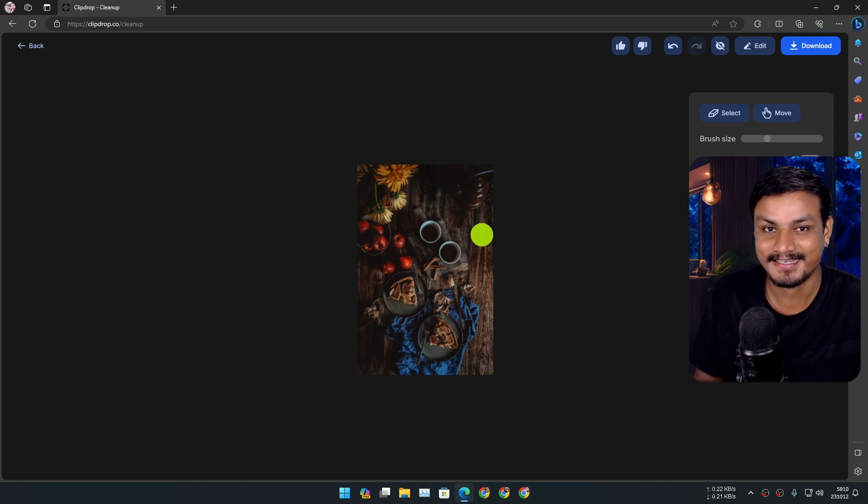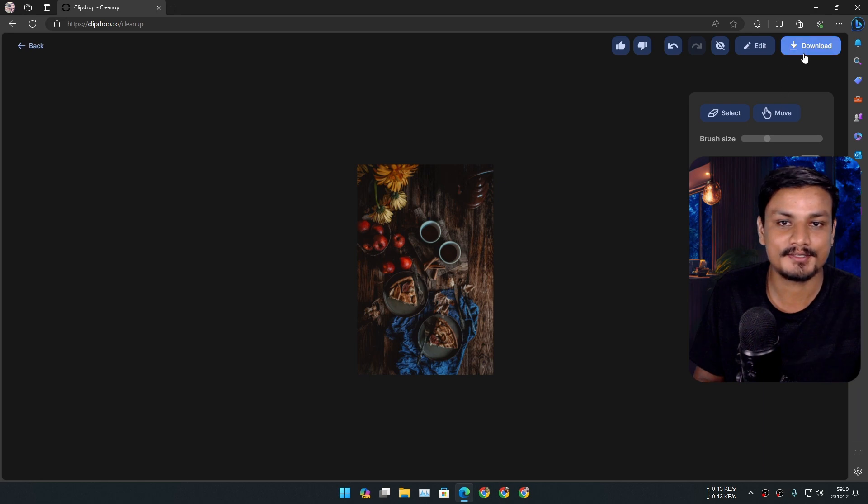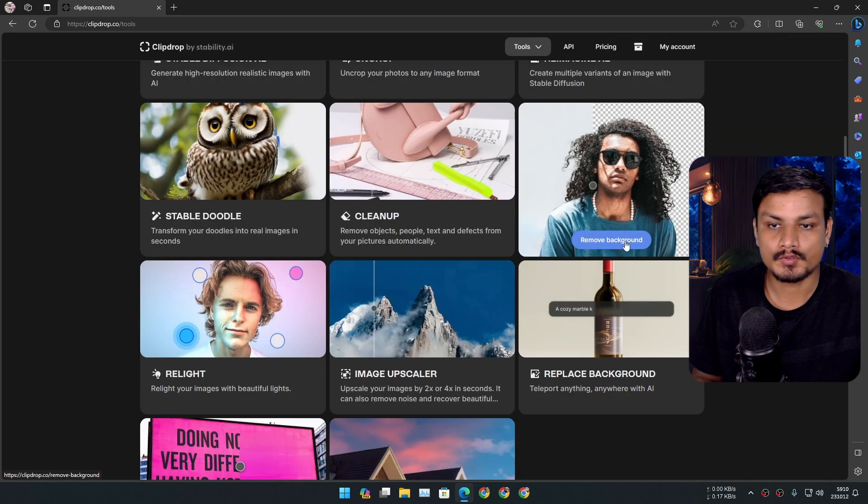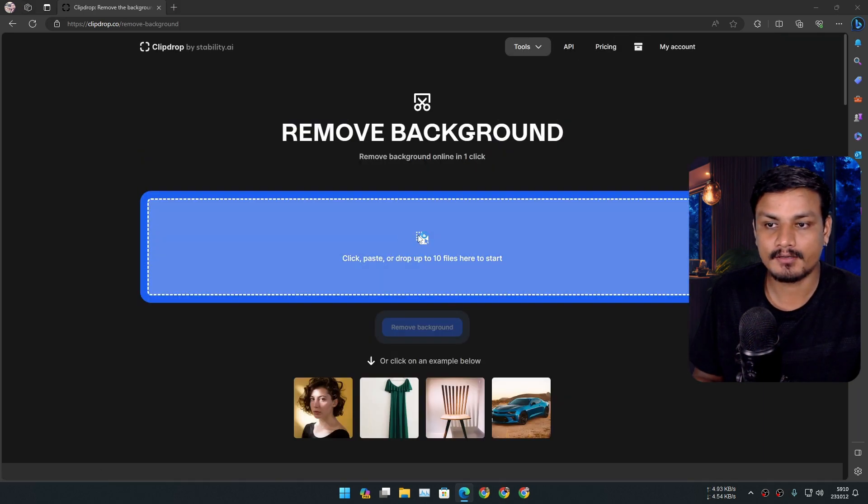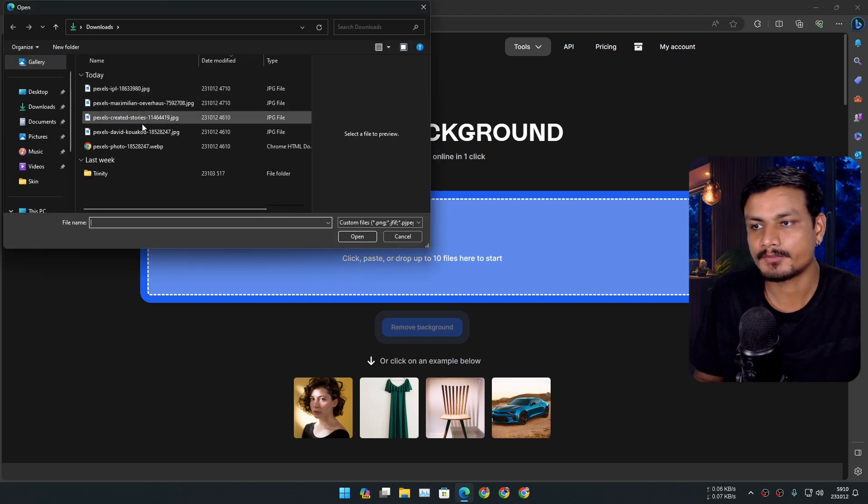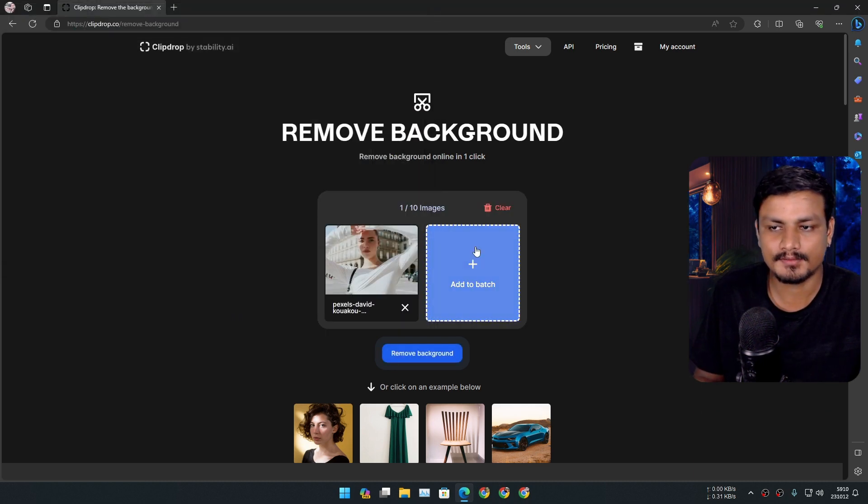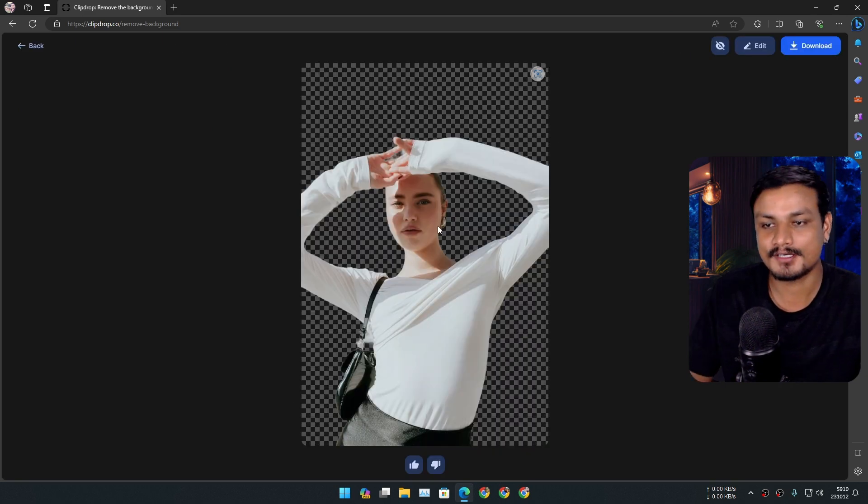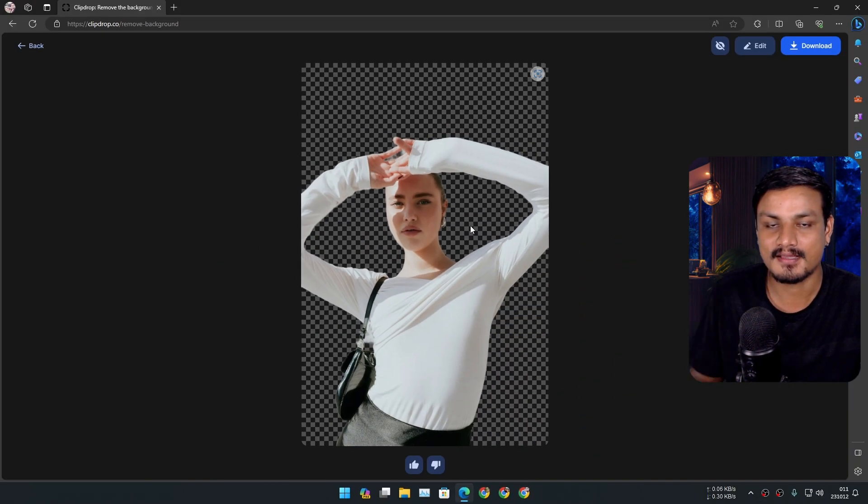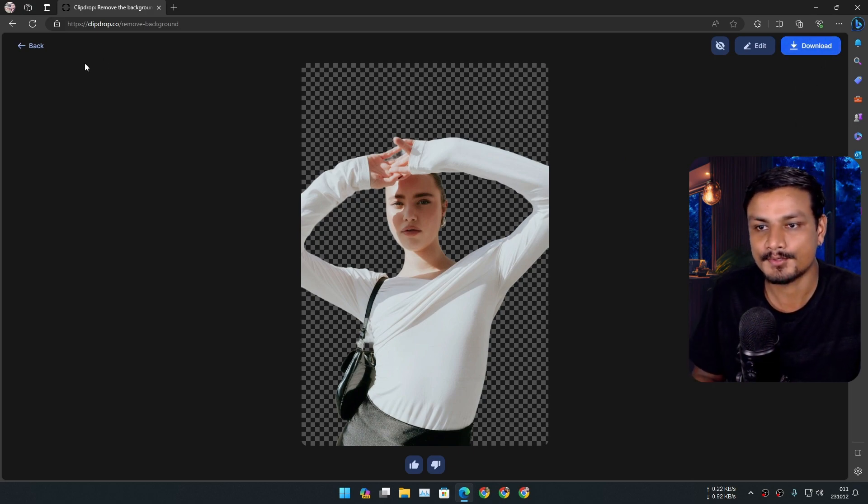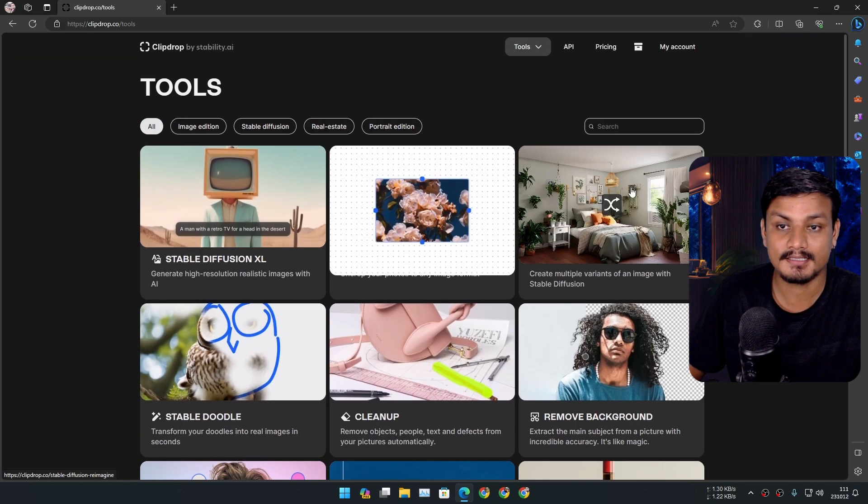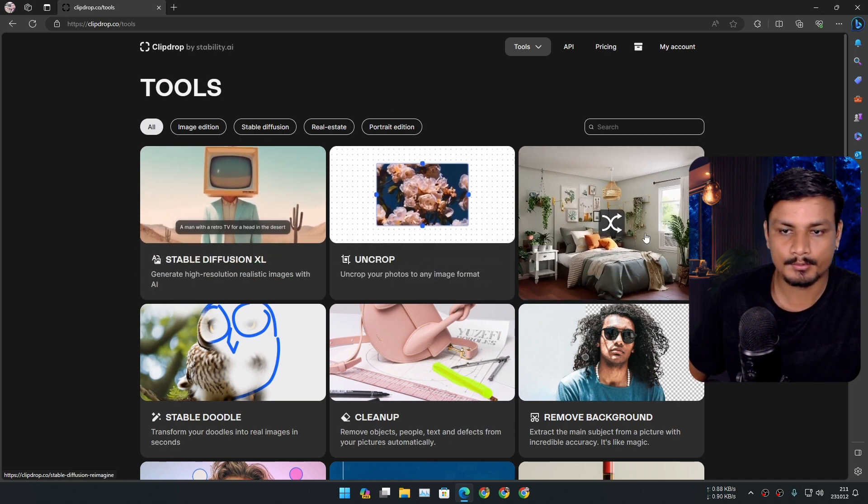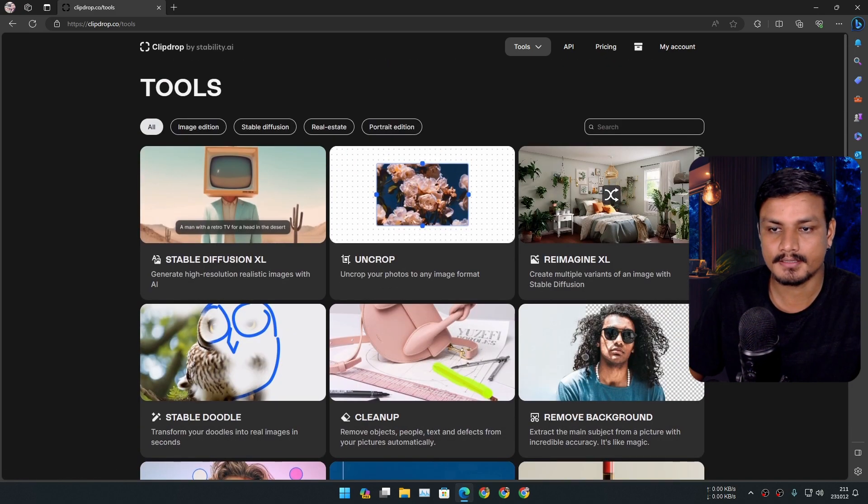Once you're happy, you just click on download. You can also remove the background. There are actually many tools out there to remove background, but it has that feature and it works flawlessly. Look at that. Once you're happy, you just click download and it will get downloaded. Just like that, there are many other tools that you can use.